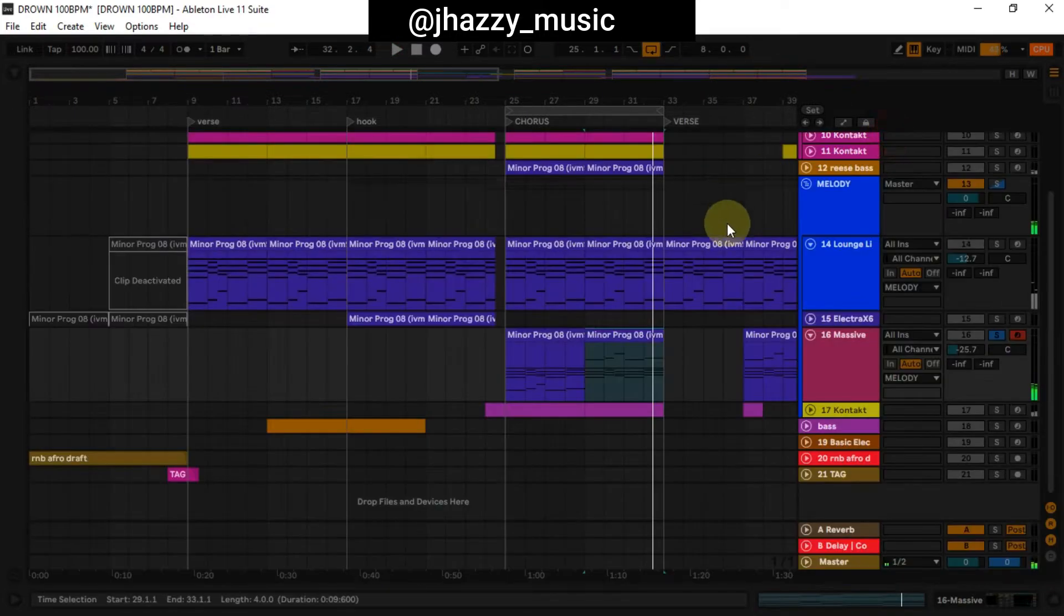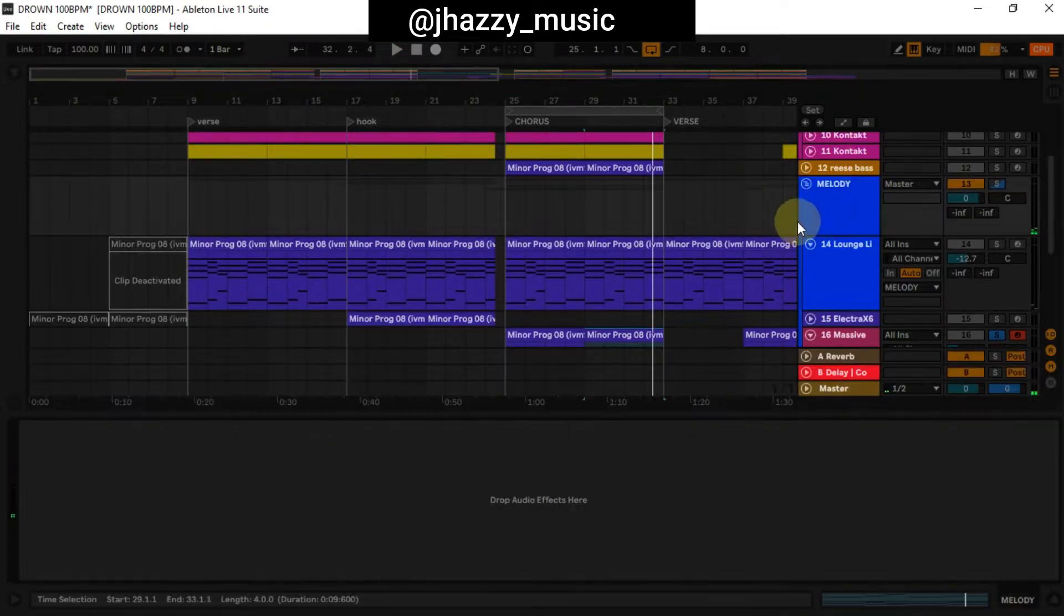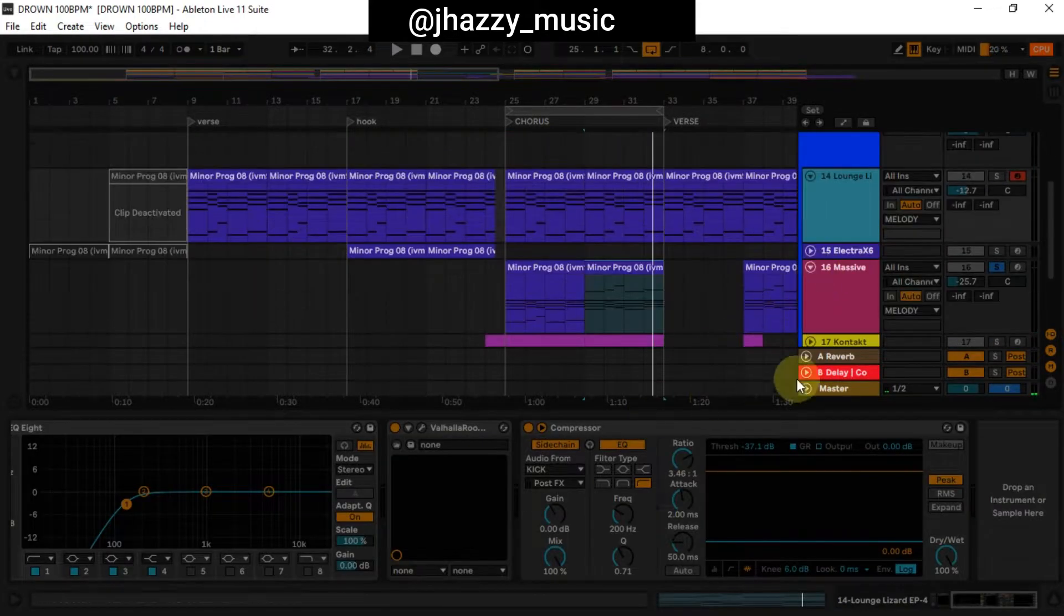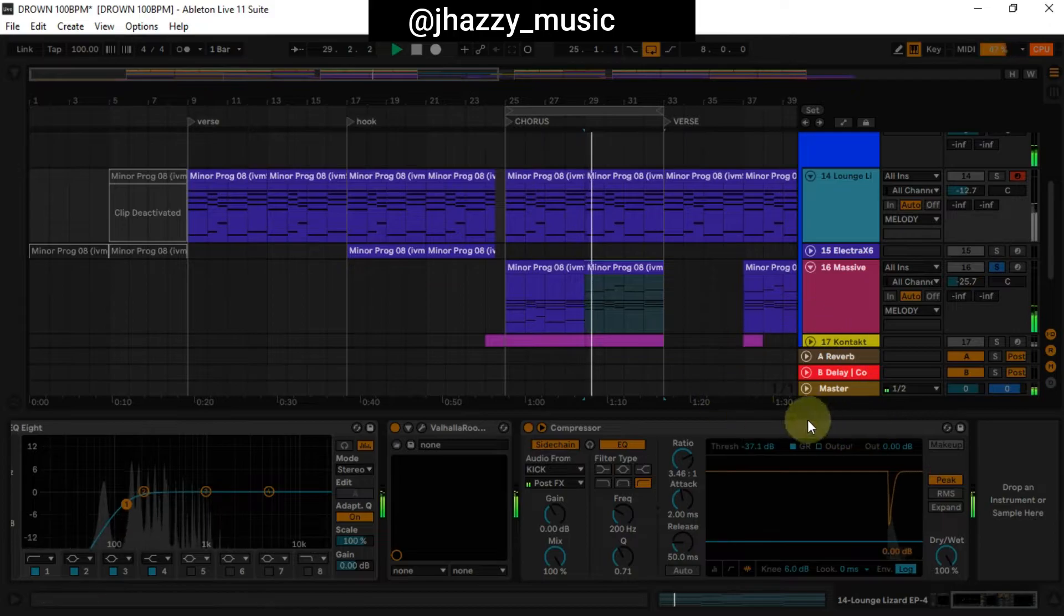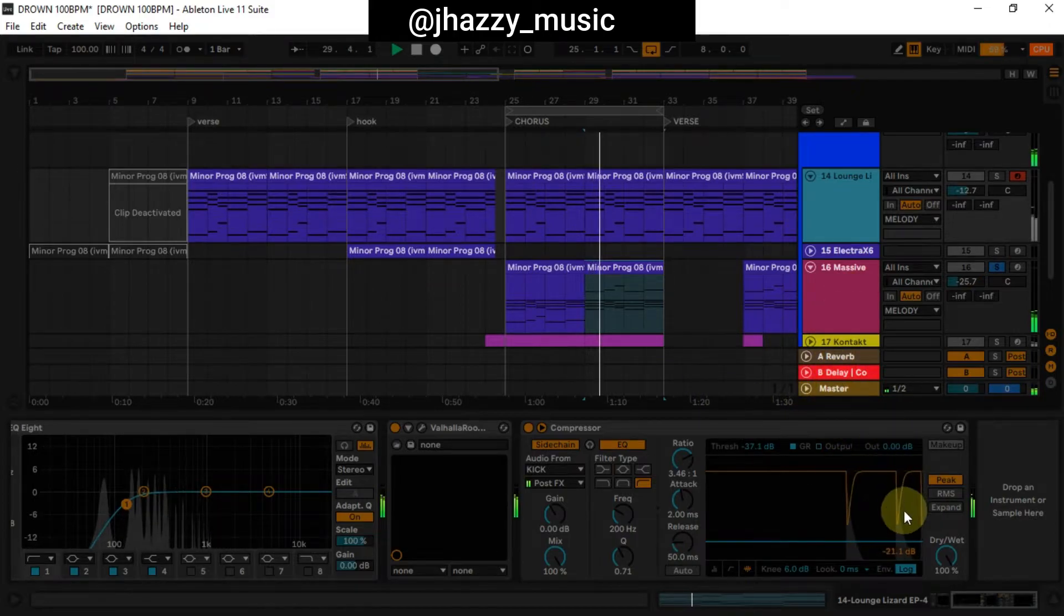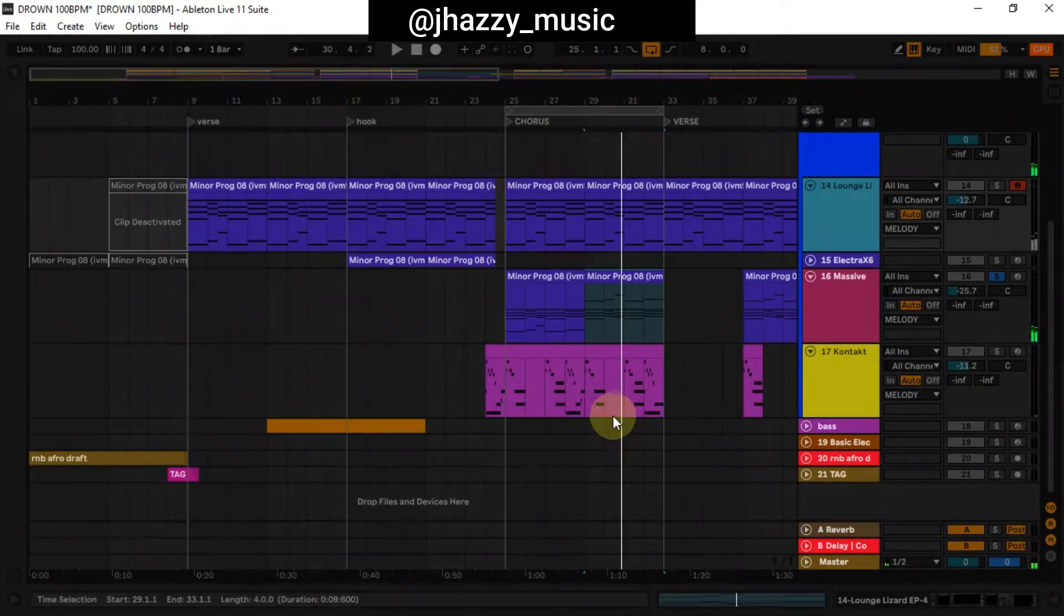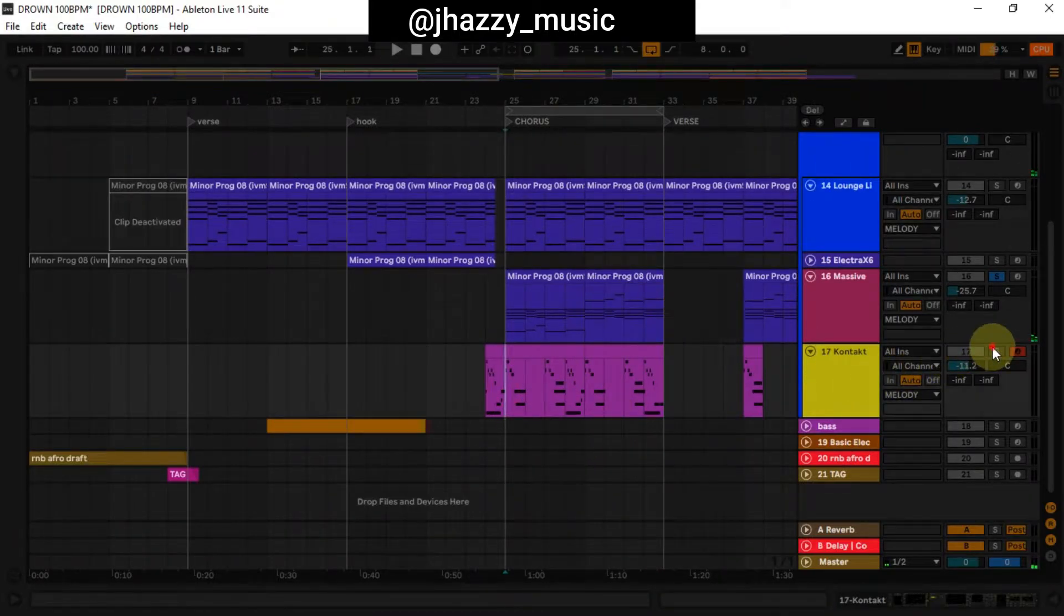You'll notice a ducking sound, like something is ducking the melodies. I added a sidechain—I sidechained the melody to the kick, so when the kick is playing it's ducking the melody. Then lastly, I added this guitar lead.